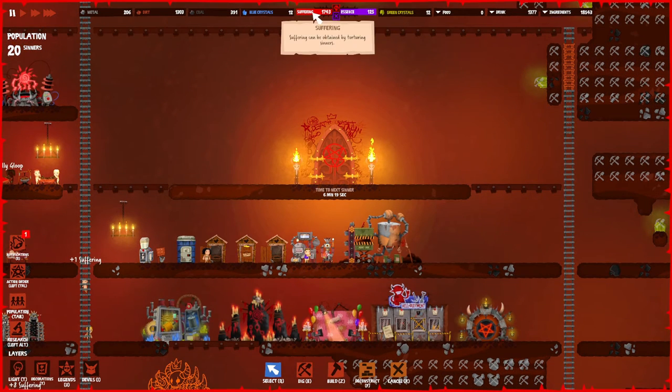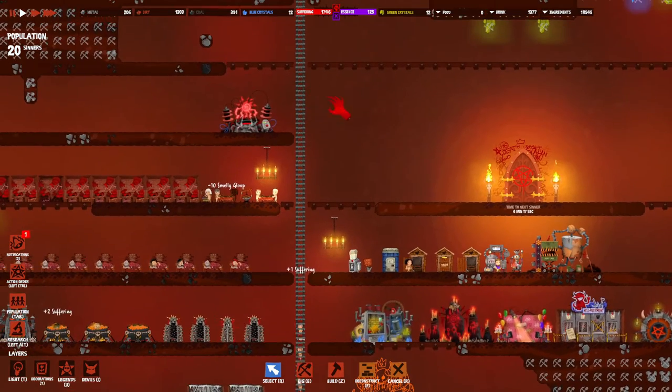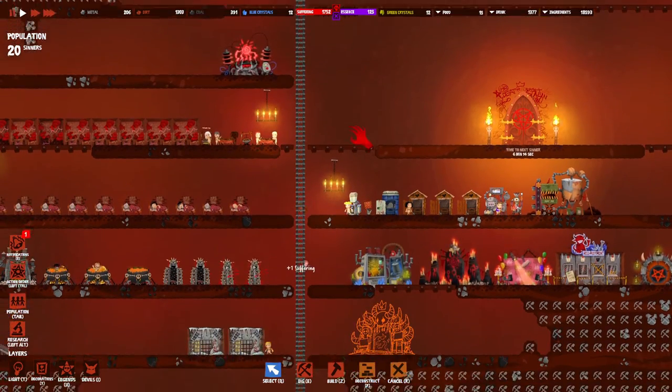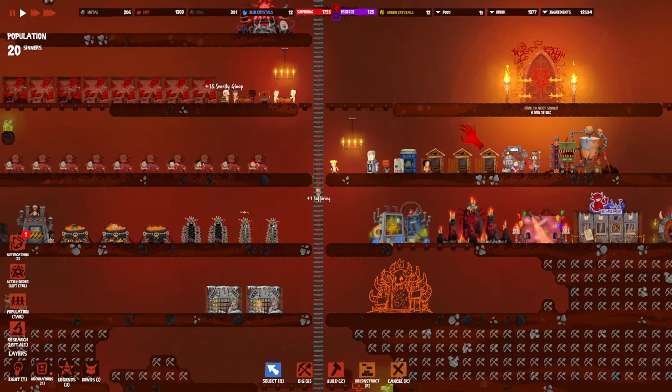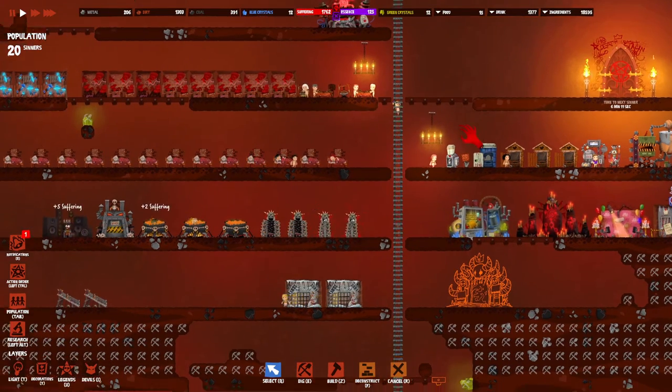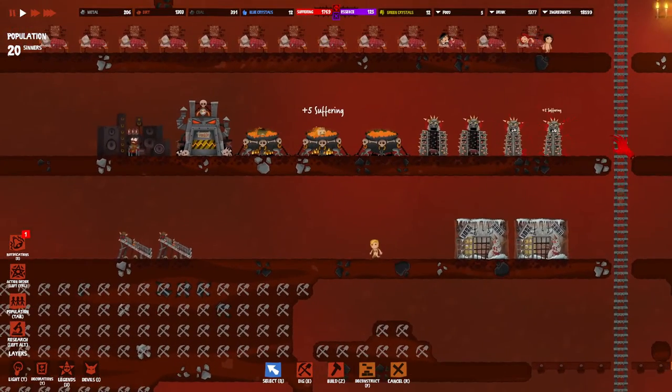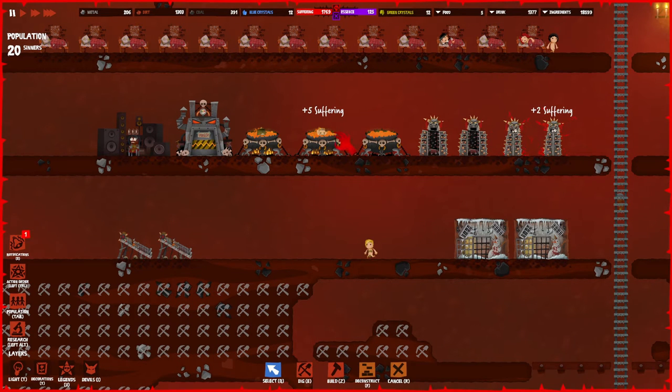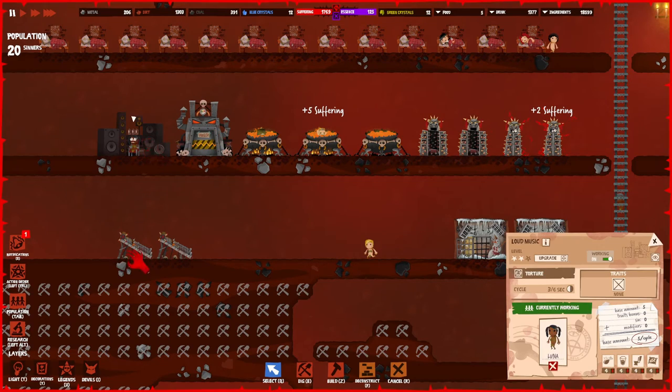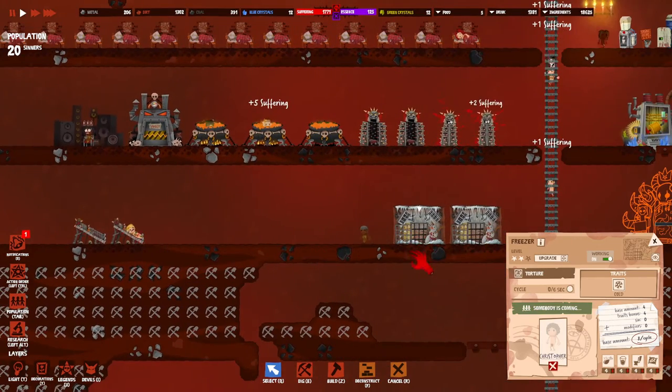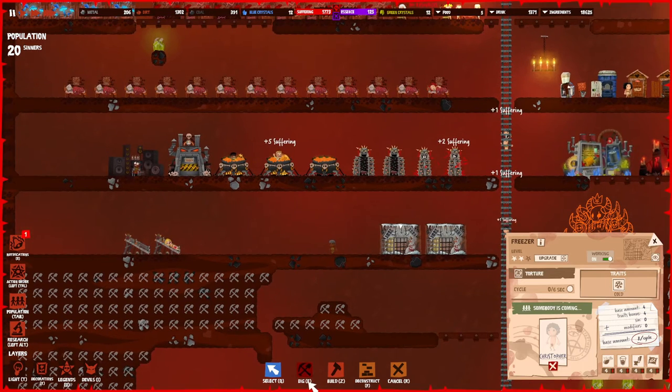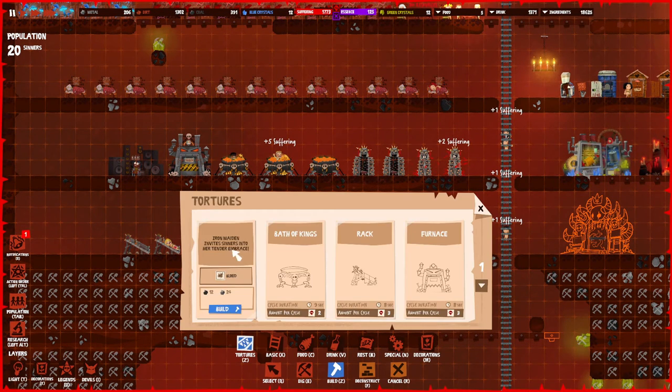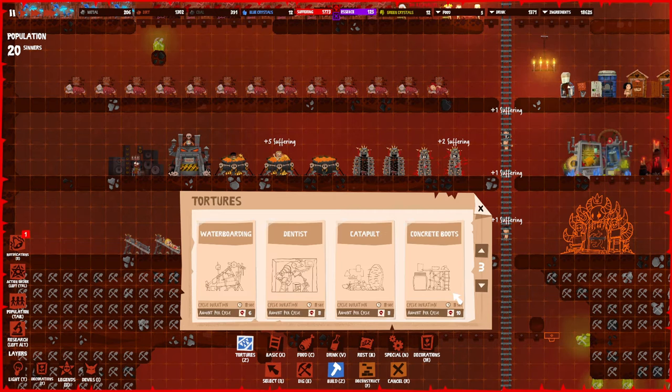We also have suffering, and suffering is going to be one of the primary resources that you're going to be crafting. How do you get suffering? That's basically these torture machines. I have the iron maidens, the bed of kings, the furnace, the loud music, the rack, and the freezer, and there are tons more.